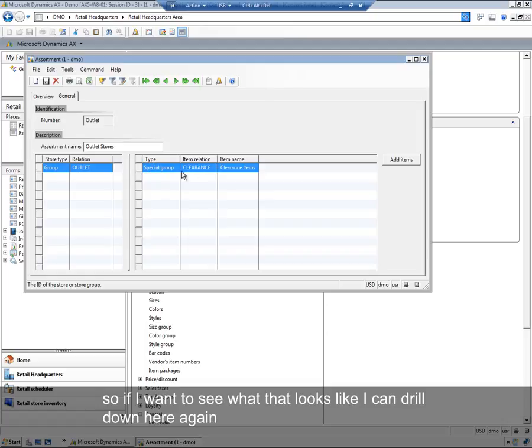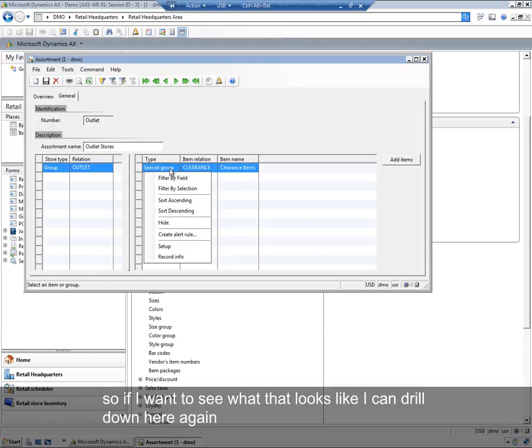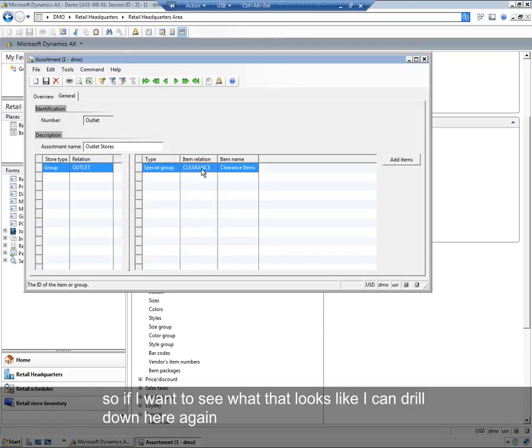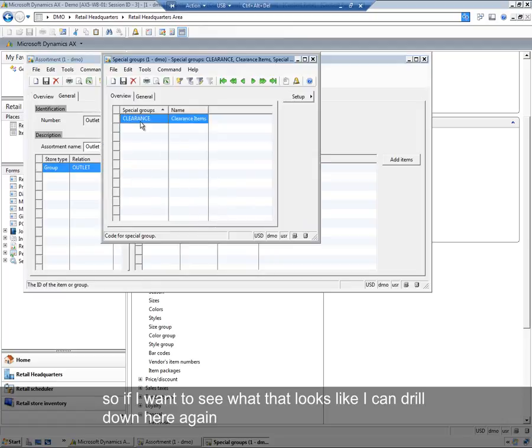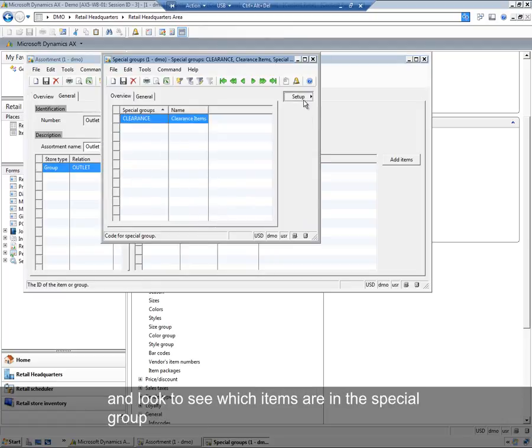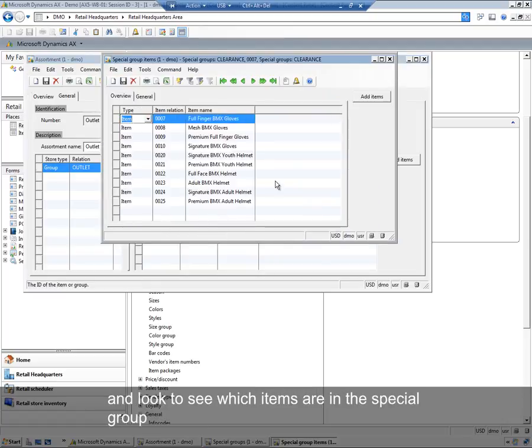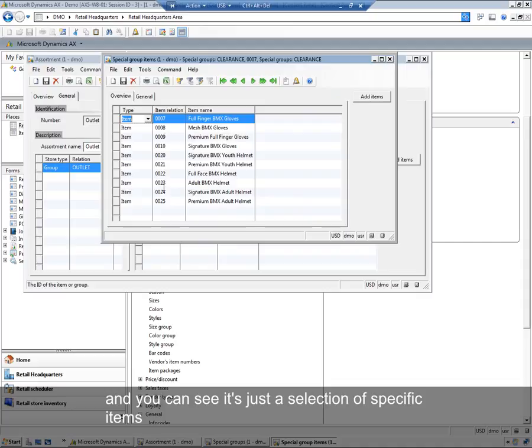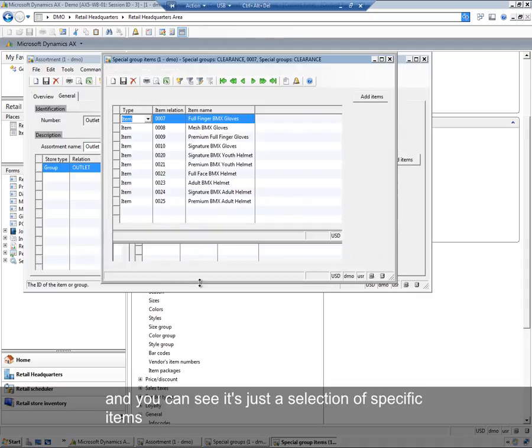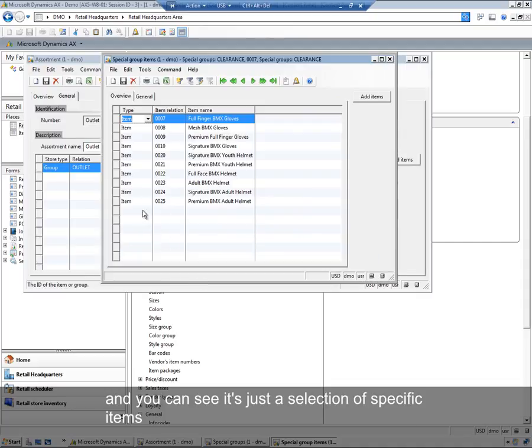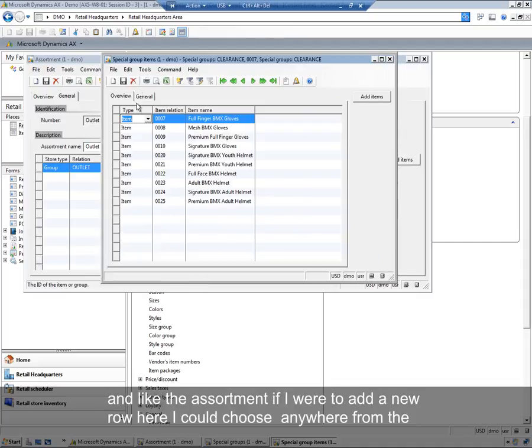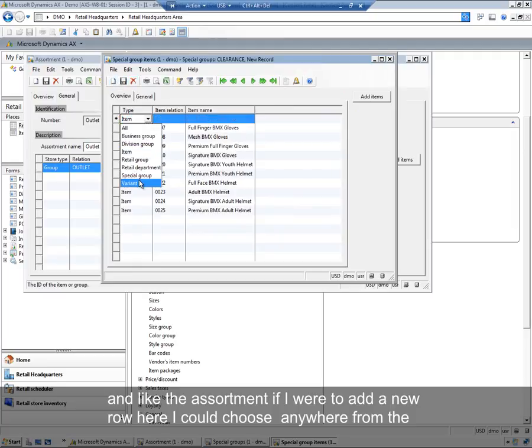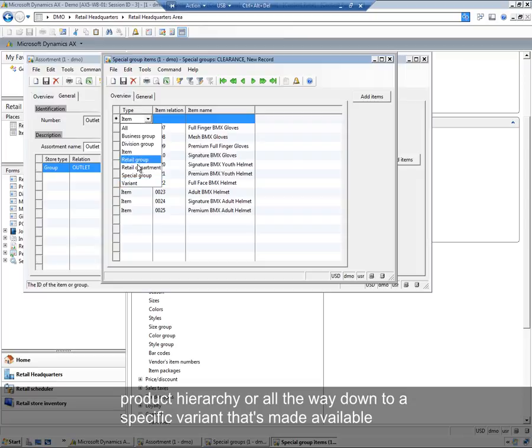So if I wanted to see what that looks like, I can drill down here again and look to see which items are in this special group. You can see it's just a selection of specific items. And like the assortment, if I were to add a new row here, I could choose anywhere from the product hierarchy or all the way down to a specific variant that's made available.